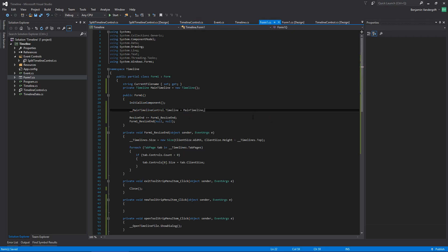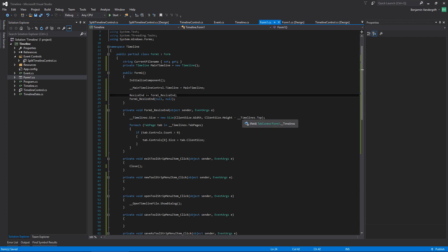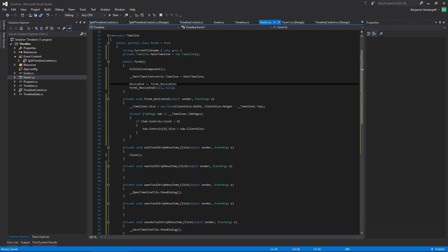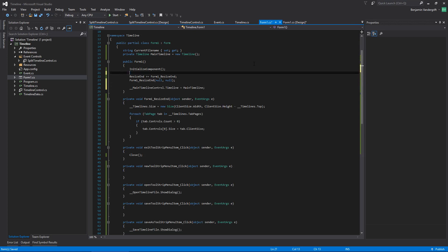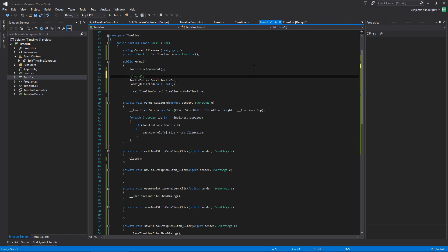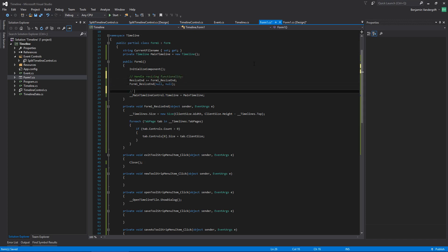So now we're going to assign that to the timeline and then resize it. I might need to respond to the resize event there. Actually, strictly speaking, it probably does not matter the order that I do this in. So let's just go ahead and put it down here — handle sizing functionality, assign our main timeline.